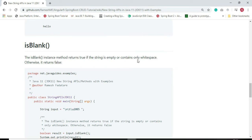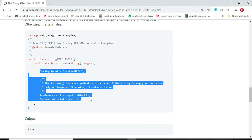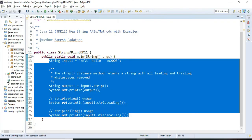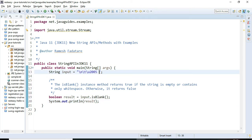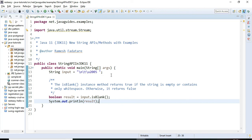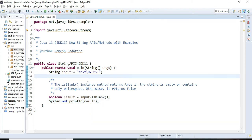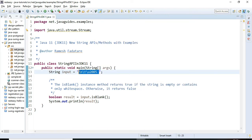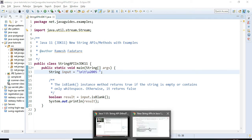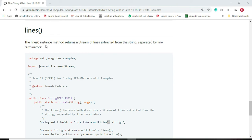Now let us see the usage of the isBlank() method. isBlank() returns true if the string is empty or contains only white spaces, otherwise it returns false. The input string contains space, newline characters, tab, and whitespace. We use isBlank() to check whether the string is empty or contains only white spaces. The result is true because this string contains only white spaces.